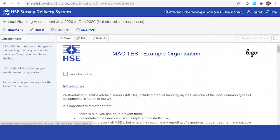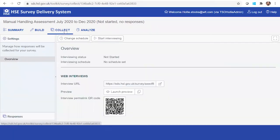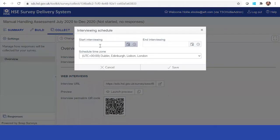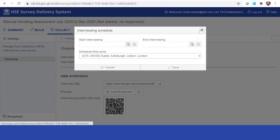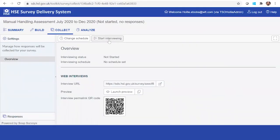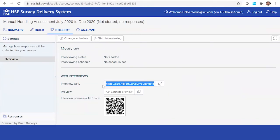What you come to is the collect phase. Here, what you can do is you can take a date to take the link live or alternatively, just click start interviewing. What that will do is this will take this link here live. This will be the link that you will send out to the assessors. Every time they want to complete a survey, they can click on this link.